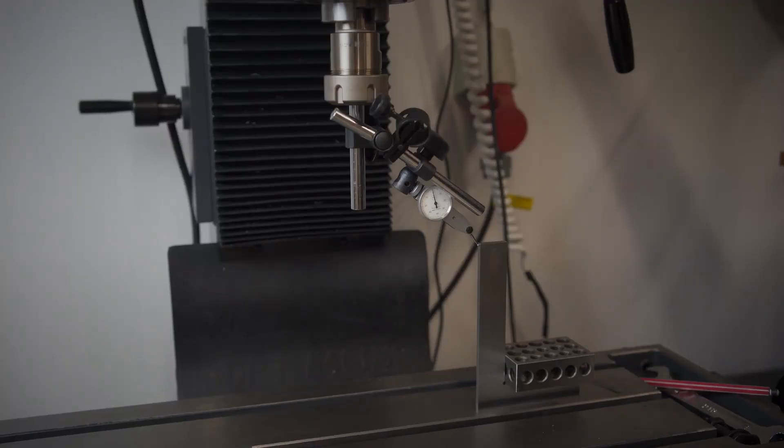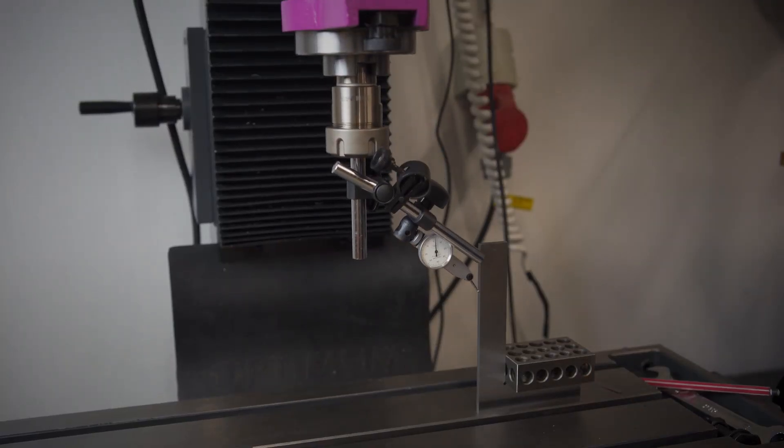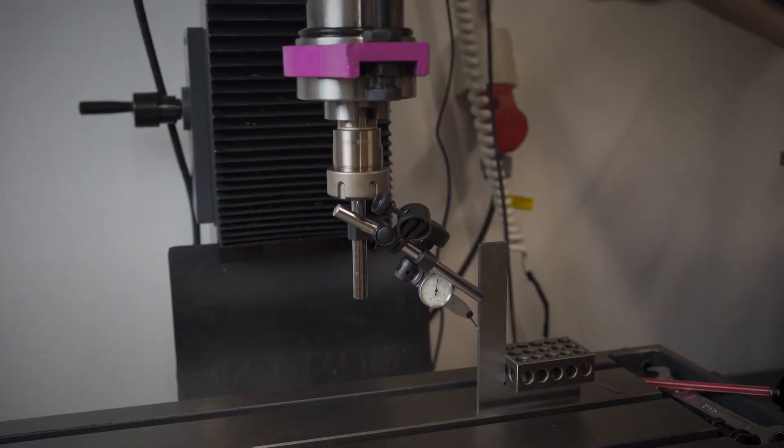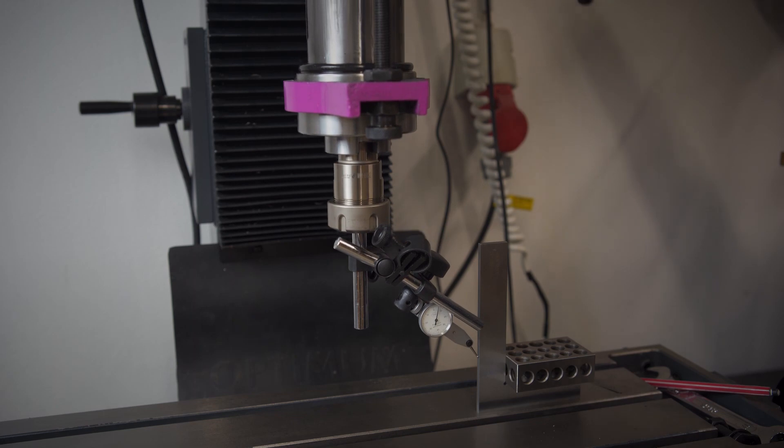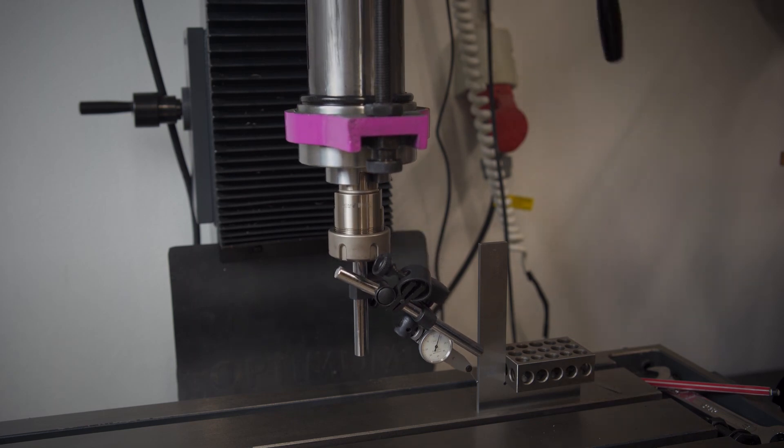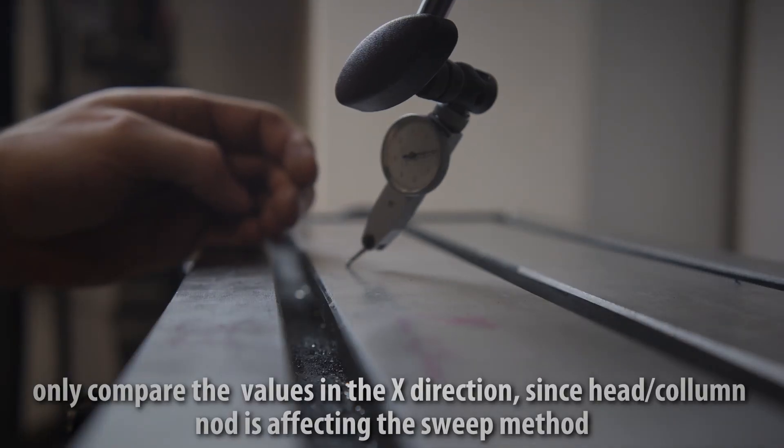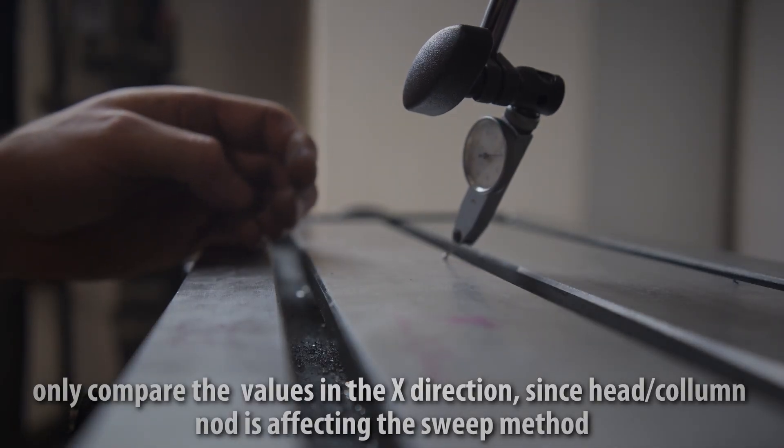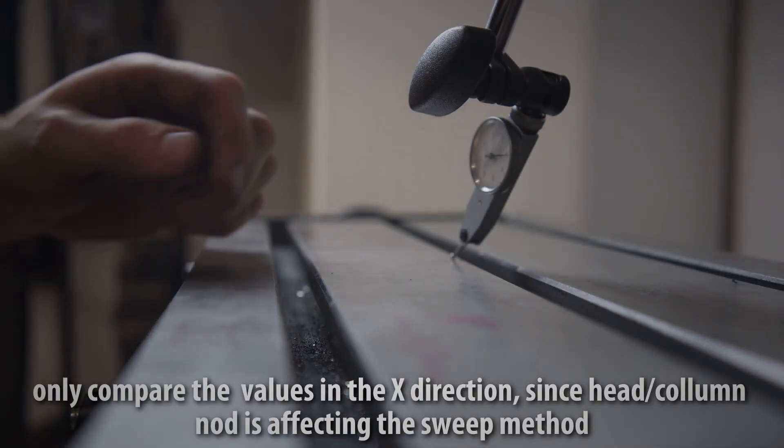To check if the head is leaning in one direction, lower the quill against the reference square. Or you can sweep against the table surface.